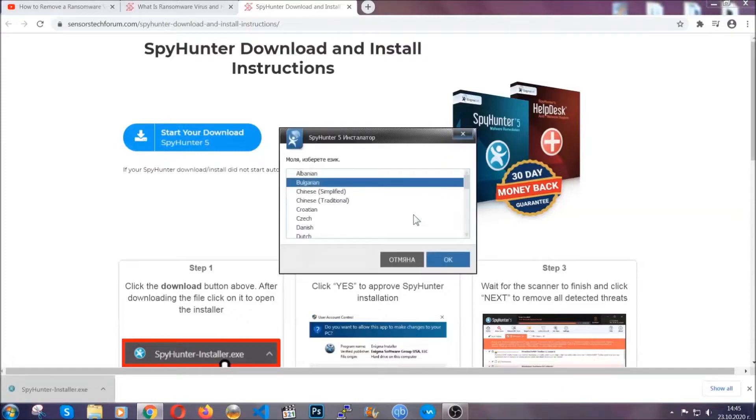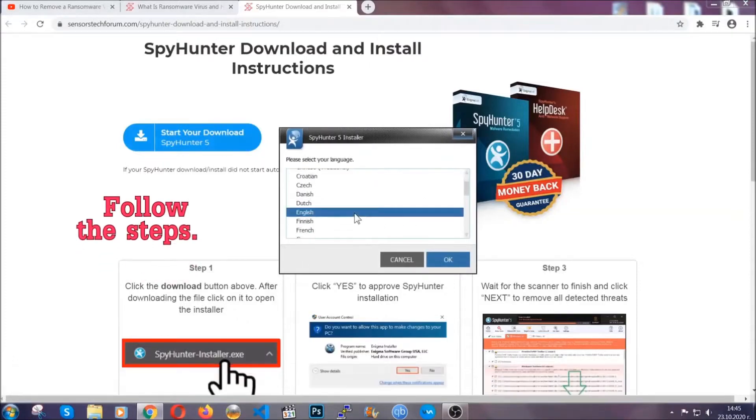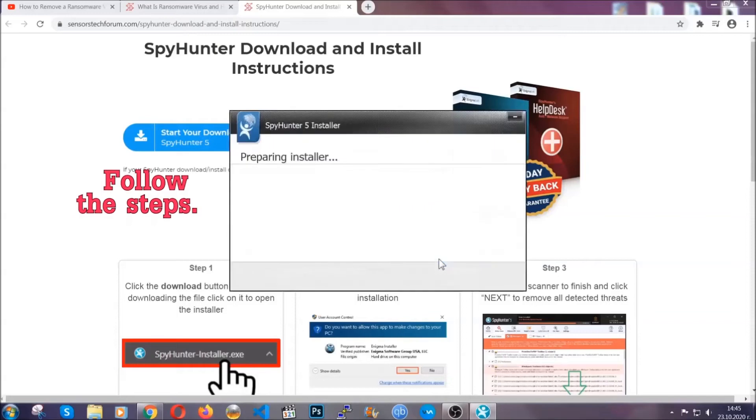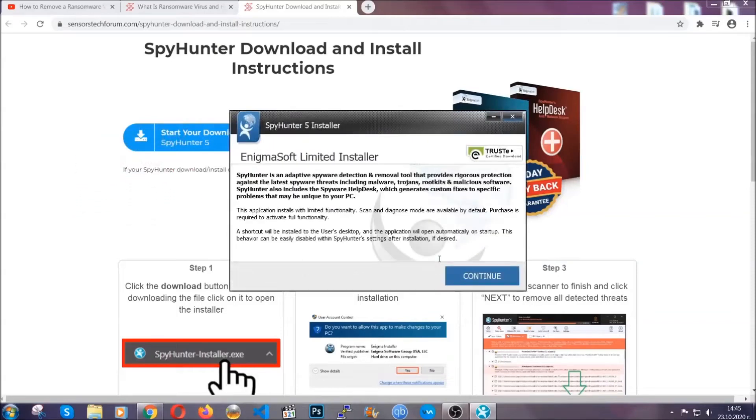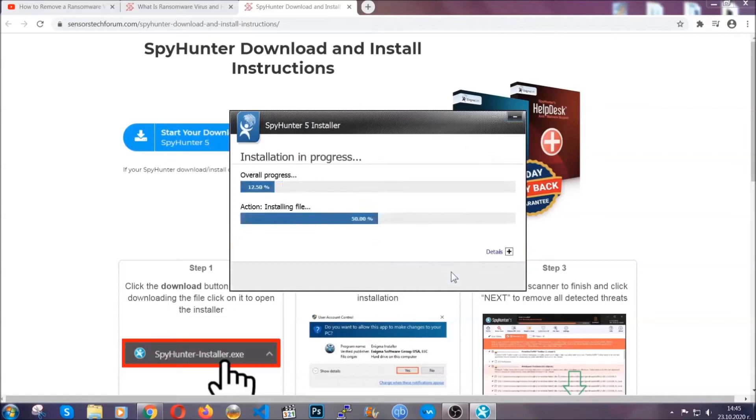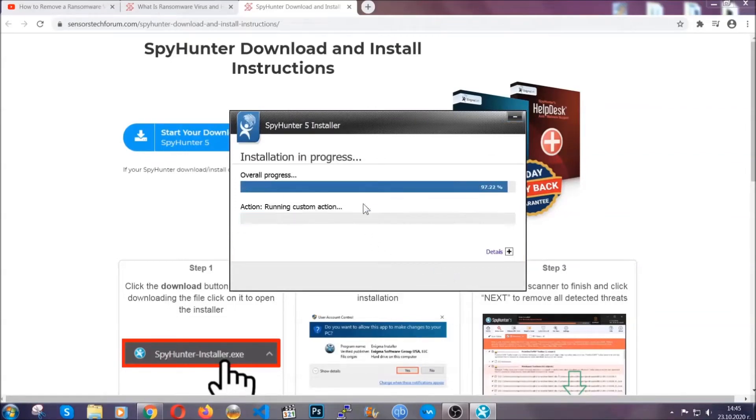It's going to take you through a language choice and a couple of simple steps that you're going to have to follow. Simply agree with the terms, accept and install, and installation should take one or two minutes depending on your computer.